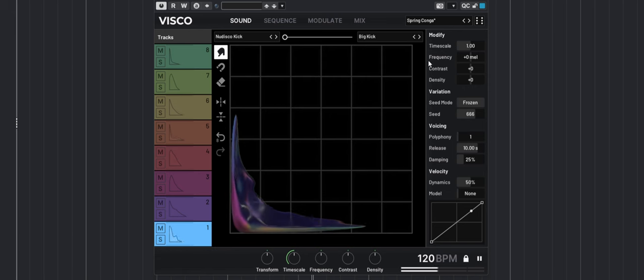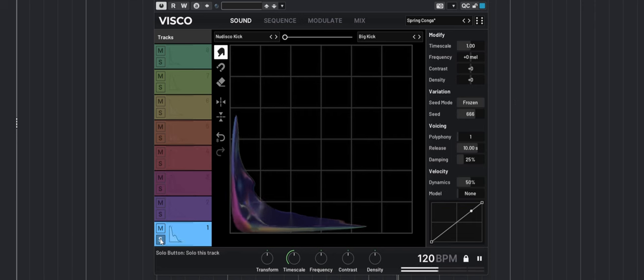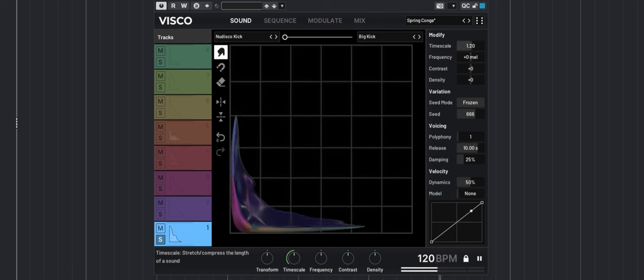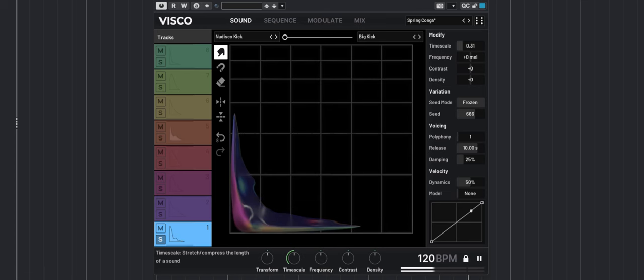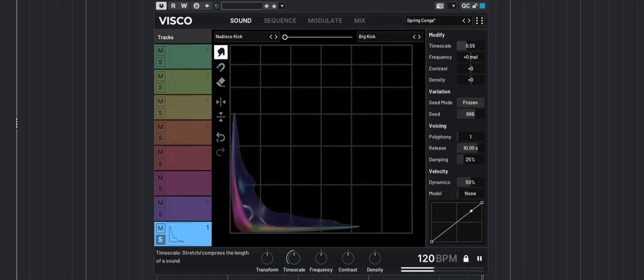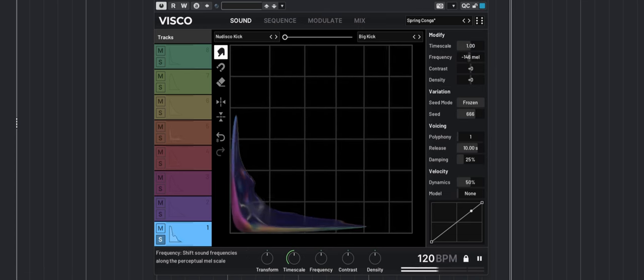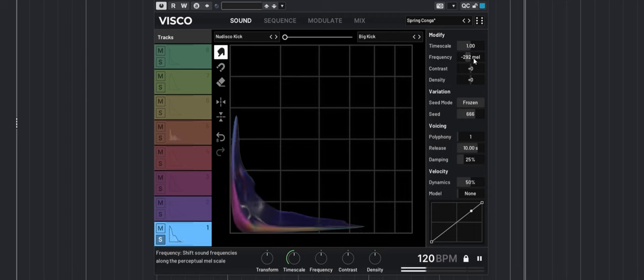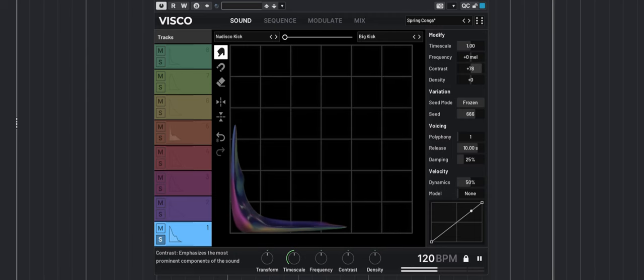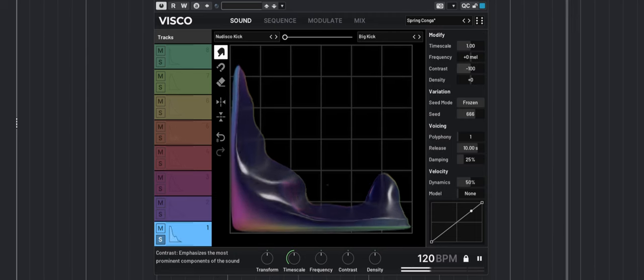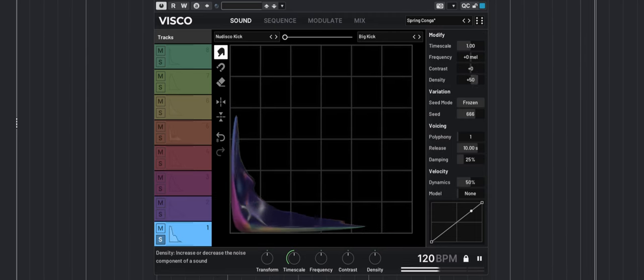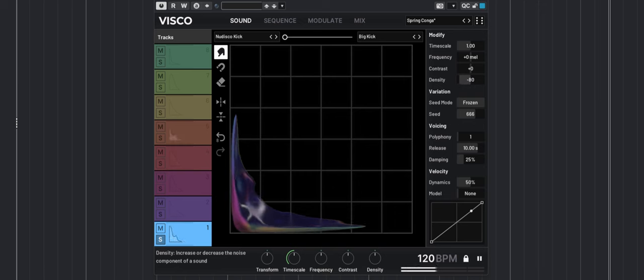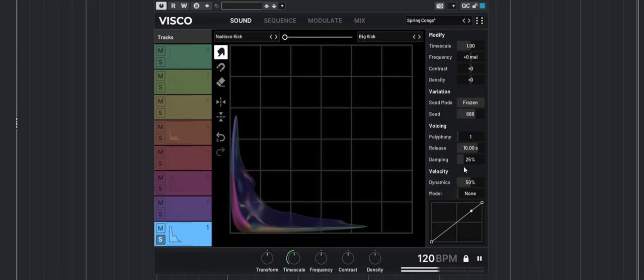Now over here we have the same controls as the macros but per track. So if I solo just the kick, I can play with the time scale, the frequency, the contrast or the density separately.